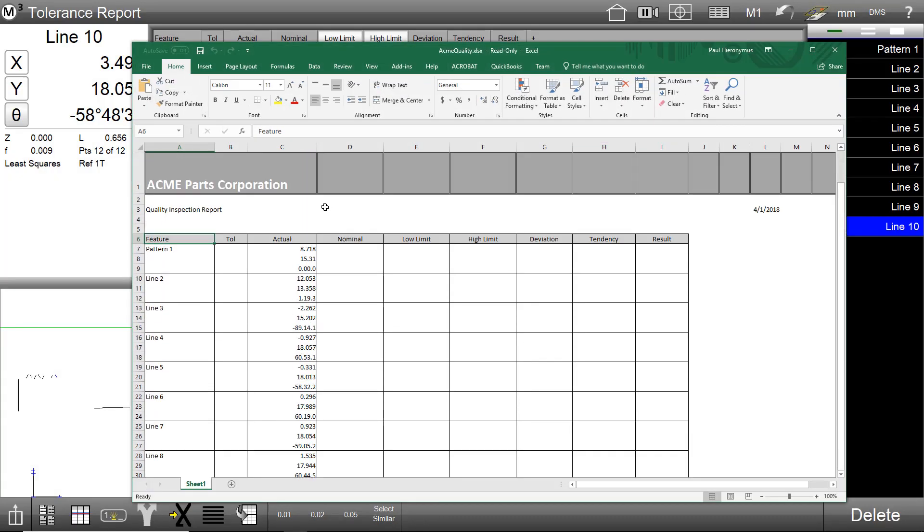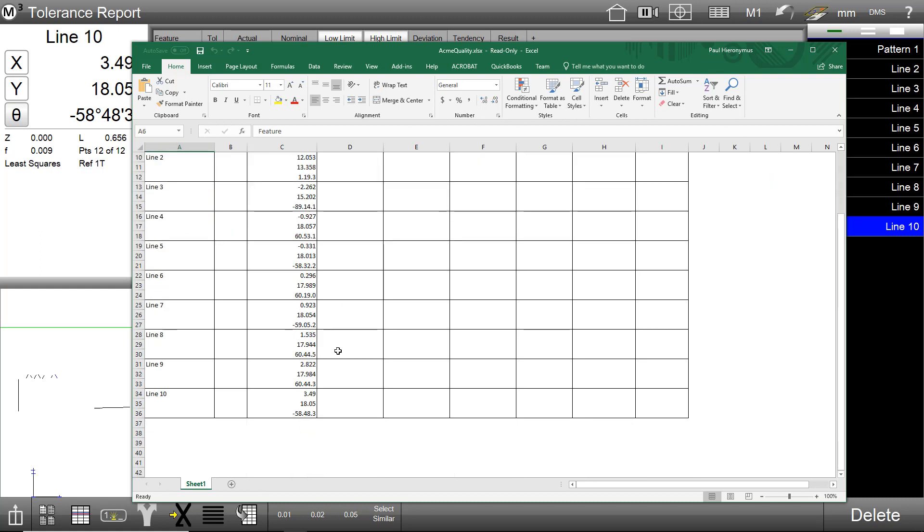As you can see, the M3 software has populated an existing Excel worksheet with the data from our report view.